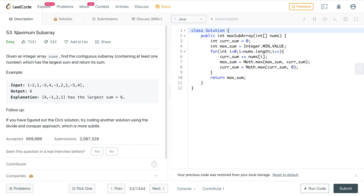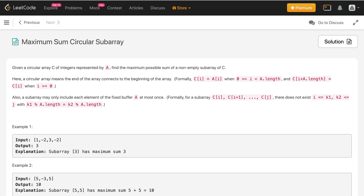The algorithm we use to solve the prerequisite problem is known as Kadane's algorithm. Both problems are actually similar — the only difference is that in the current problem the array is circular, meaning the subarray itself can be circular.